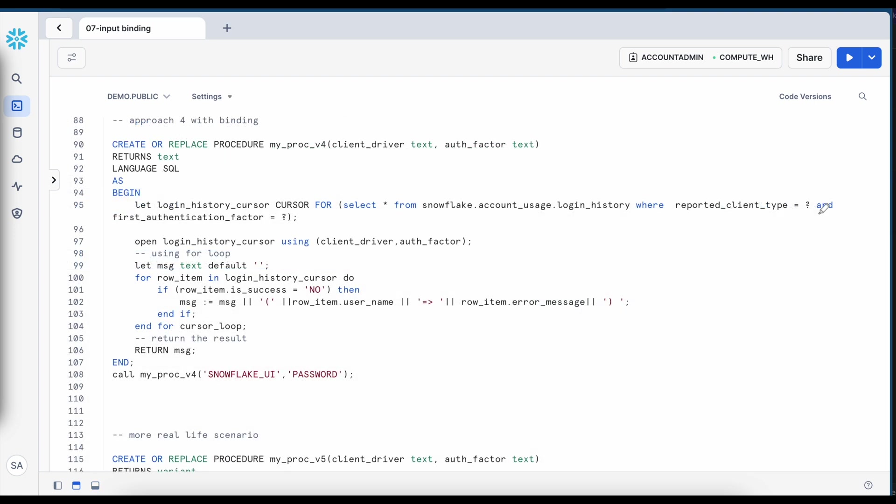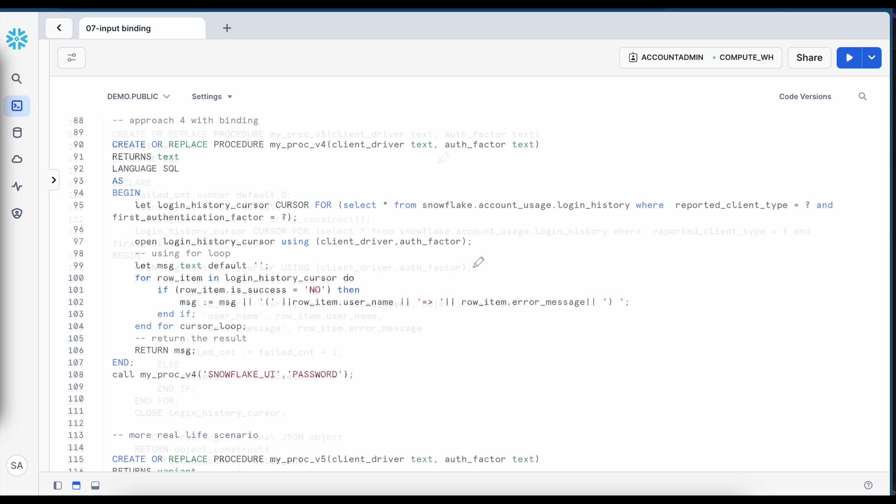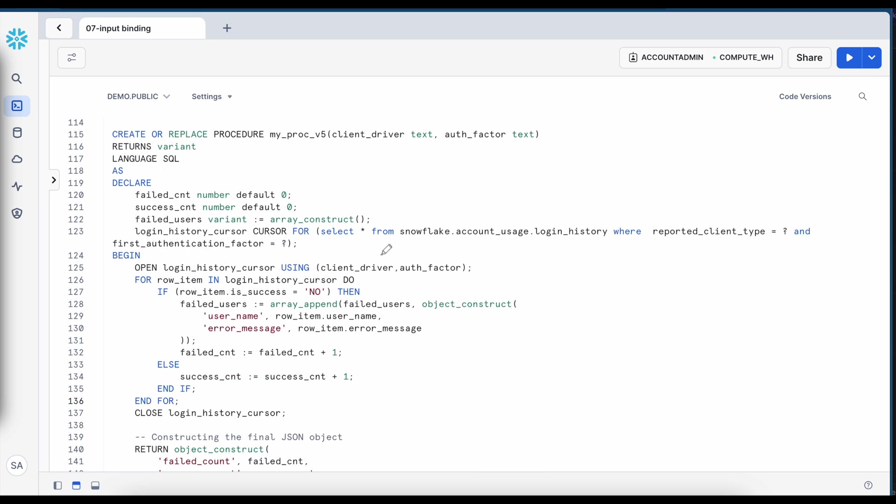So whenever we are going to create a dynamic query via cursor or result set make sure that you follow this input binding approach as a best practice rather than using a lot of concatenation approach because the binding is directly supported through the cursor or you can alternatively use result set.